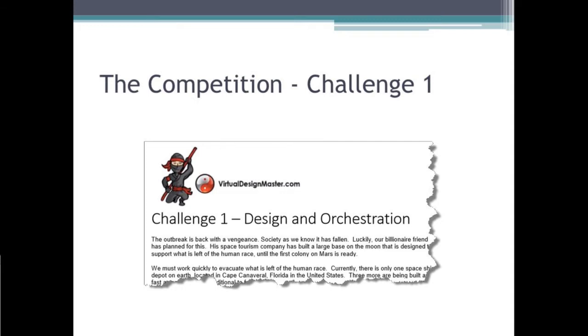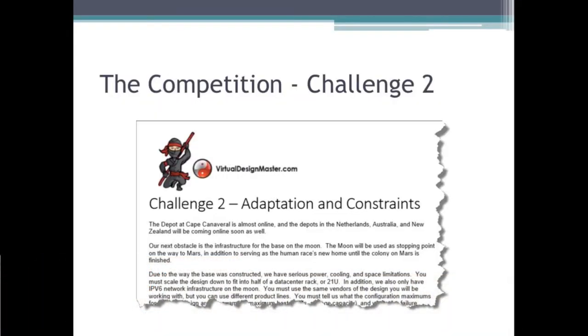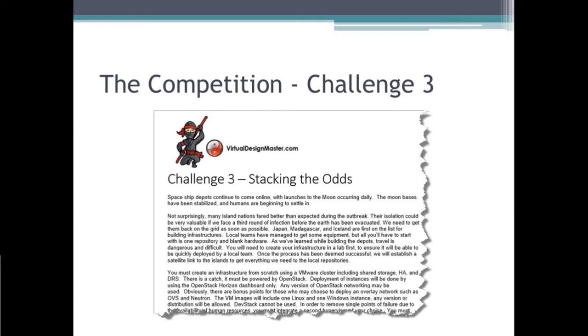You'd be surprised. In the first challenge, everyone does their best to create the best design. But in challenge two, you have to pick up someone else's design — you cannot change it too much — and build on top of it. The third challenge requires you to use OpenStack. Not only do you have to incorporate OpenStack in your design, you have to actually record how it works and make a video to show it works.